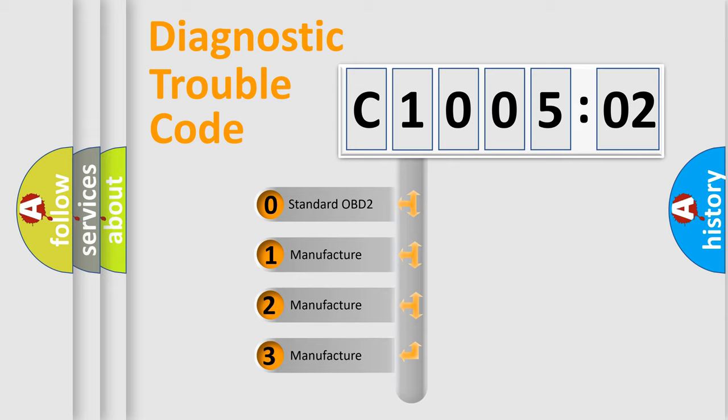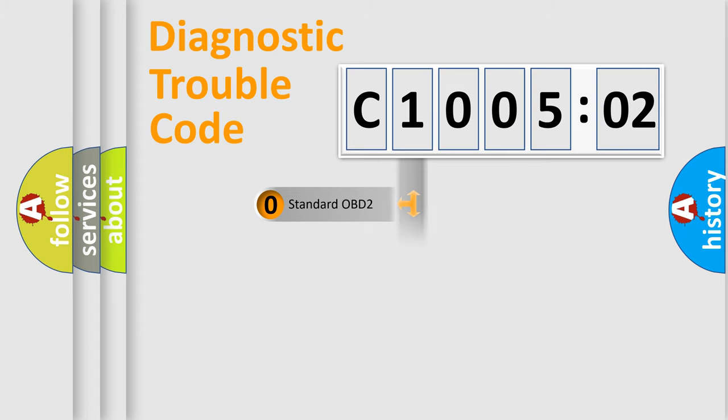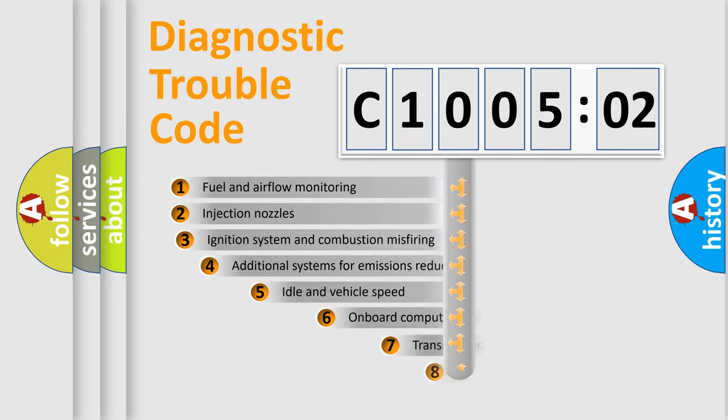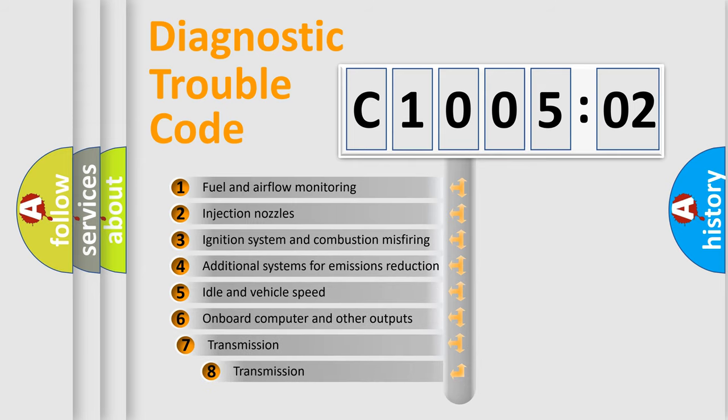If the second character is expressed as zero, it is a standardized error. In the case of numbers 1, 2, or 3, it is a more specific expression of the car-specific error.